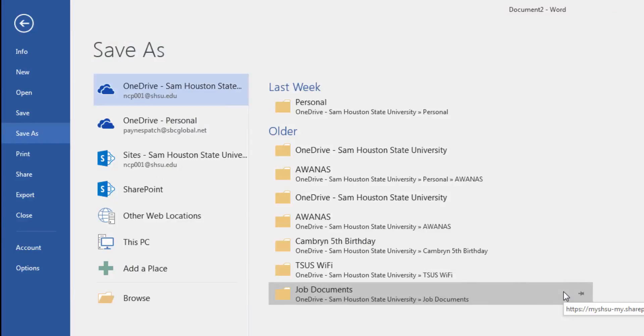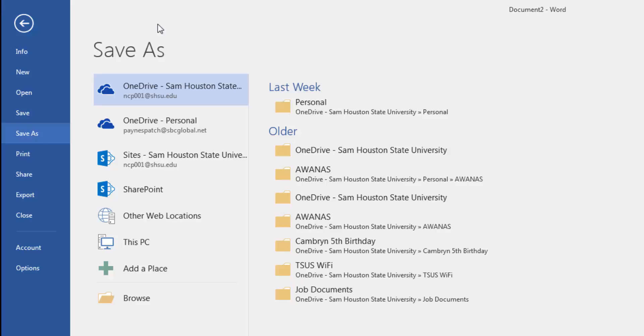If prompted to log in to an Office 365 account during this process, enter your SHSU email address and password and it should remember your credentials for other Office software.